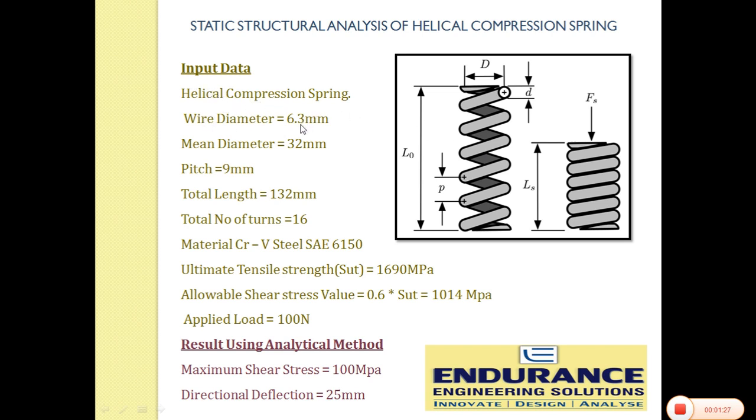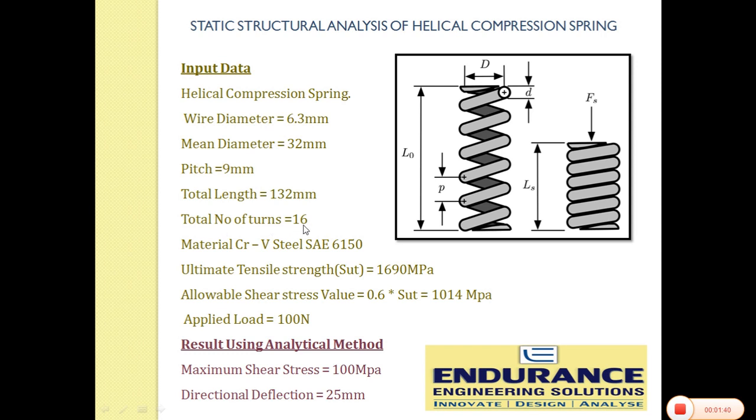The wire diameter is provided as 6.3 mm which is d, mean coil diameter is 32 mm, pitch is 9 mm and total length of the spring is 132 mm. Our spring consists of 16 turns.